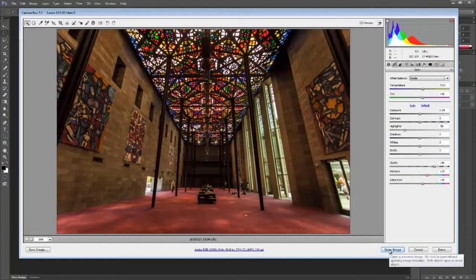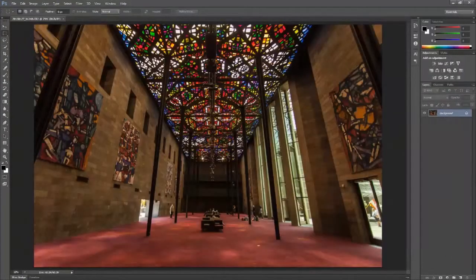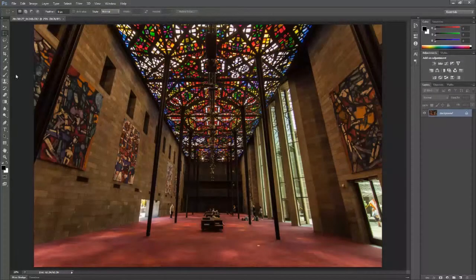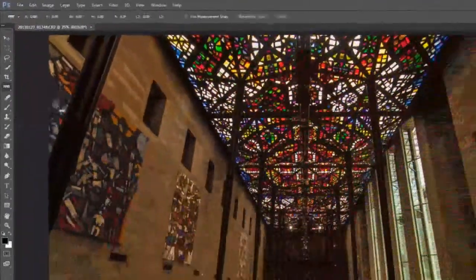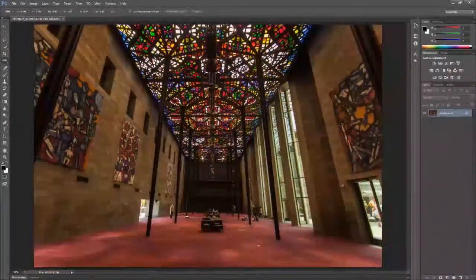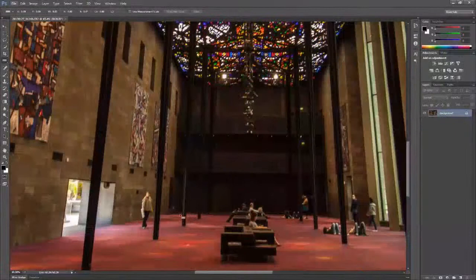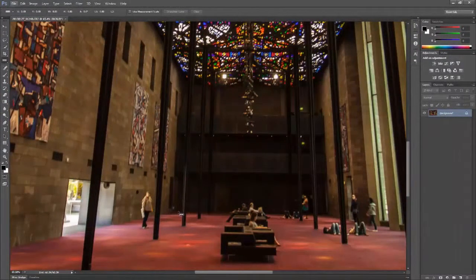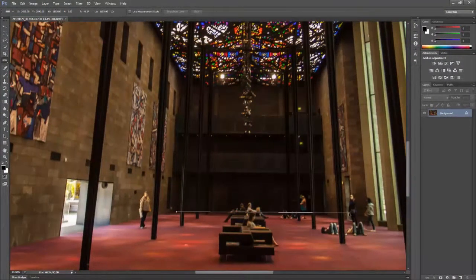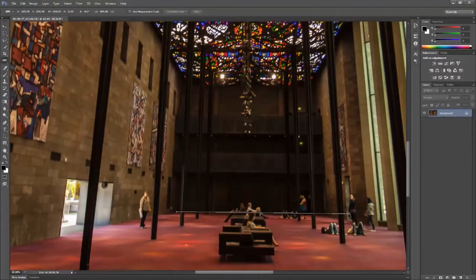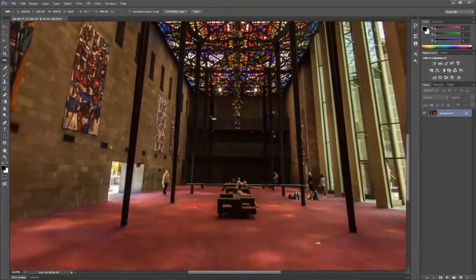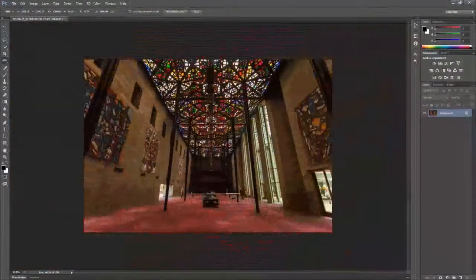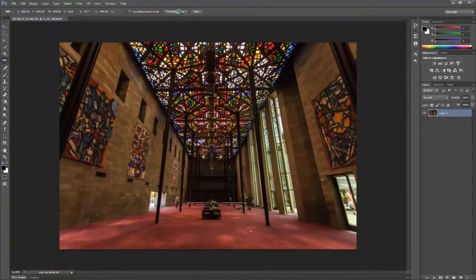Once done, I go ahead and open the image. The first correction that I normally do is straighten the image with the horizon line. I use the ruler tool for this. I typically find a line that I know is horizontal, align the ruler tool with it, and allow it to straighten the image automatically.